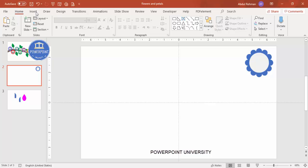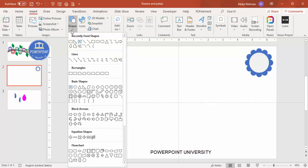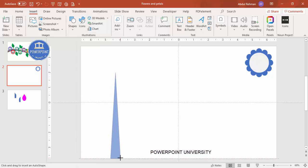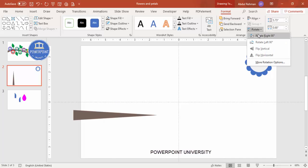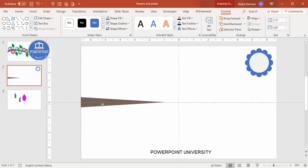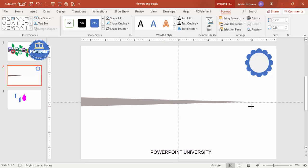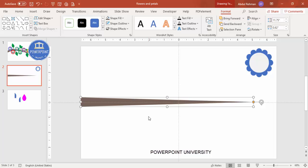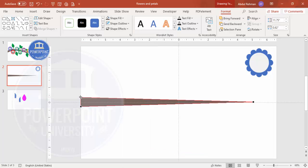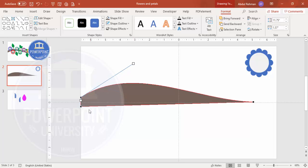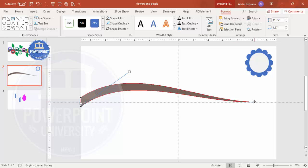Now let's add a branch. Go to Insert > Shapes, select the triangle from Basic Shapes, draw it, remove the outline, and fill it with a brown color. Rotate it 90 degrees and place it in the center. Increase the size, then right-click and go to Edit Points. Select the top point and drag it up, then drag the small handle points to create a curved, natural-looking branch shape.